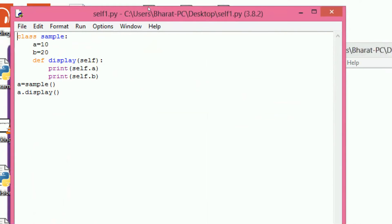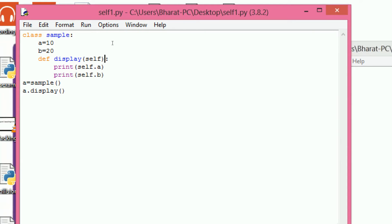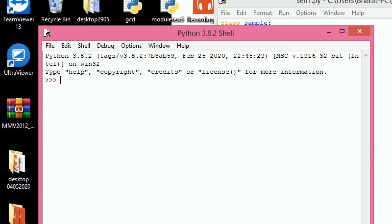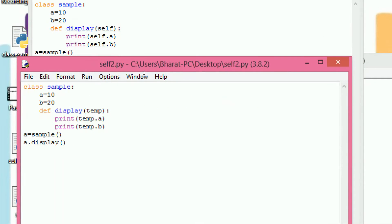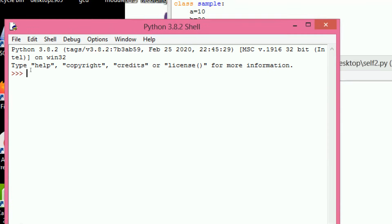Now we can see the execution of the program. The purpose of self is that it represents the current object. Here I am creating object A equals to Sample. To access variables A and B, we use self.A and self.B. The output is 10 and 20. Instead of self you can use any variable name — for convenience we use self. If you use 'temp' instead, the output is still 10 and 20.